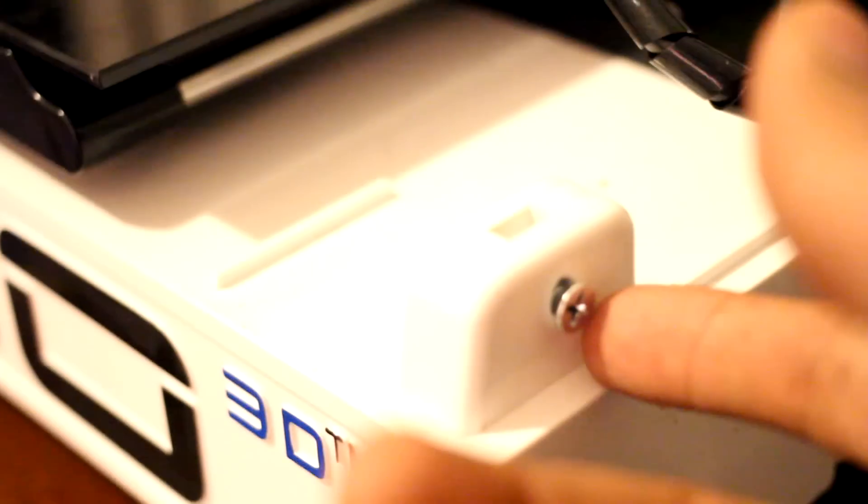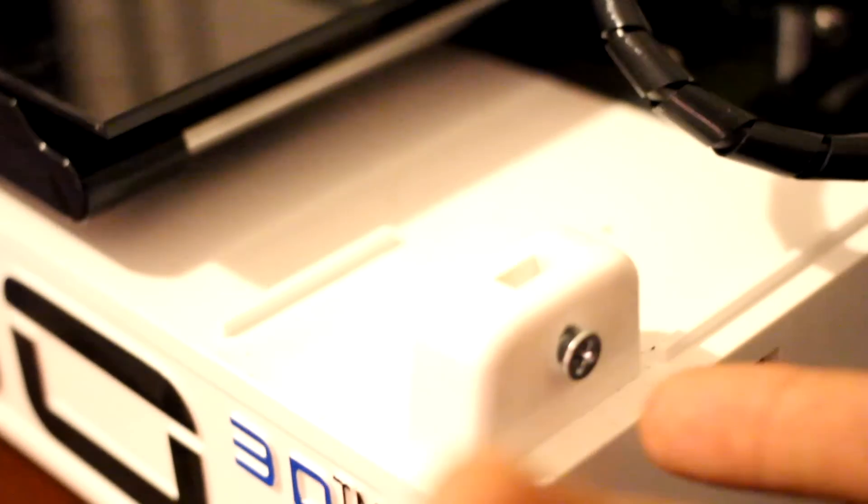So what I've just done is I've put all the screws on the side. Because I'm about to go tip this printer on its side so I can show you what I've done to the wiring.